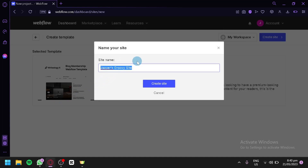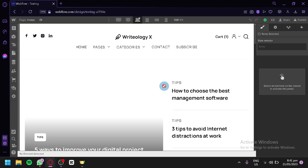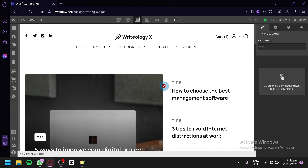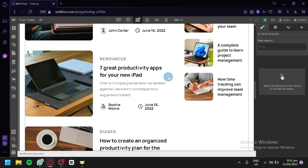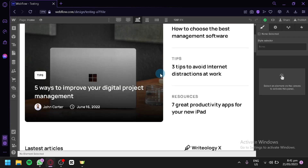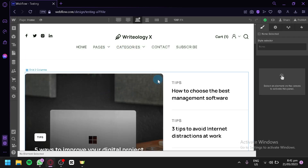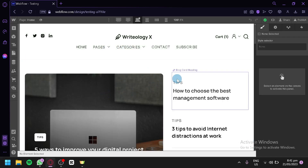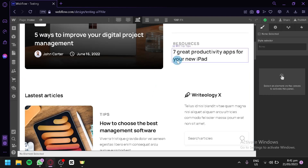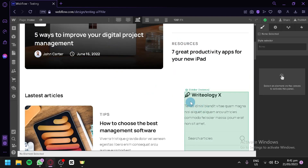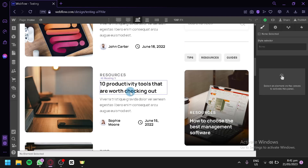We're going to name our site — we'll call it 'testing' for now and click Create Site. Just like that, we are now on the editing page of Webflow. This is what the editing page looks like. This is the template we have selected, and hovering over the different elements, you will be able to see some boxes, meaning you can edit the specific sections of the page.